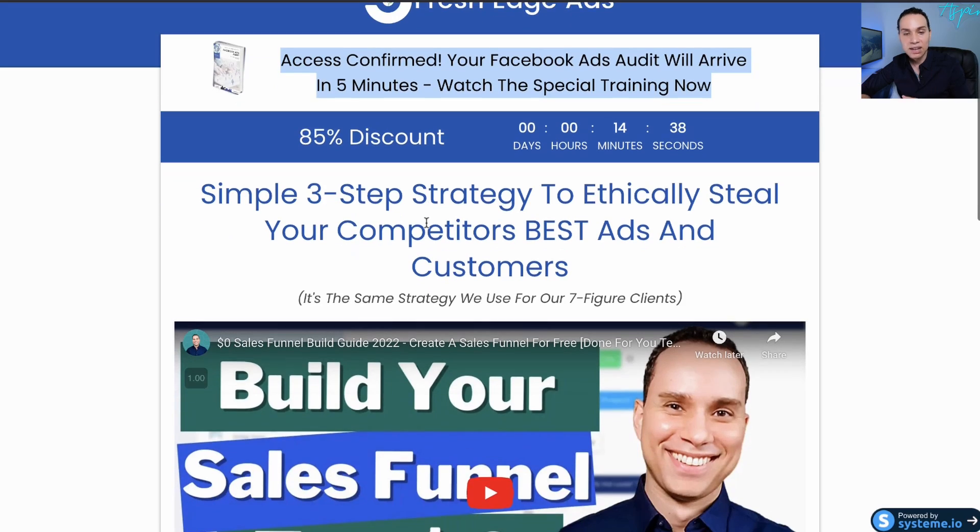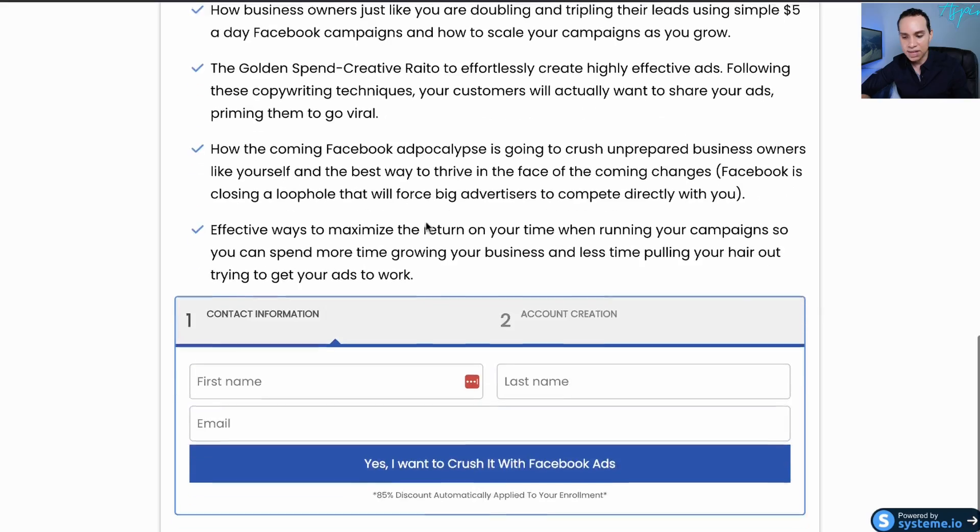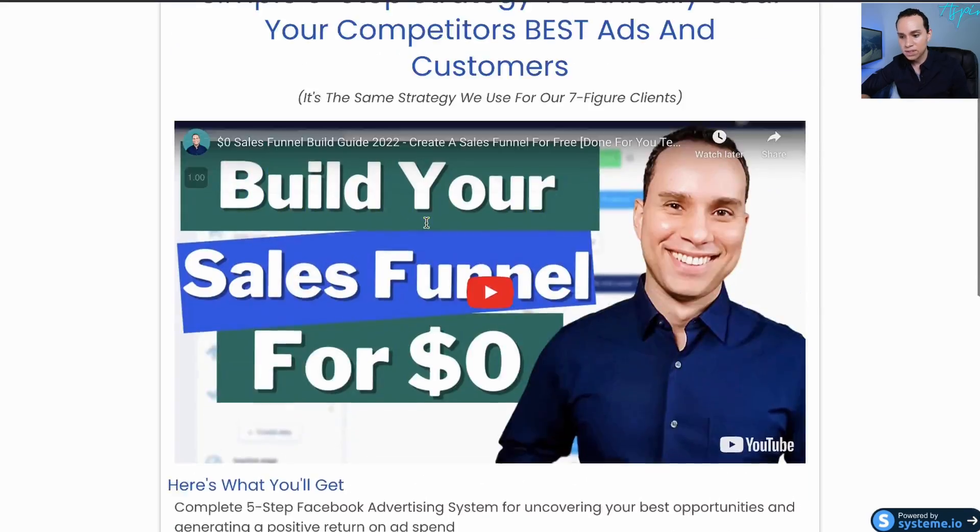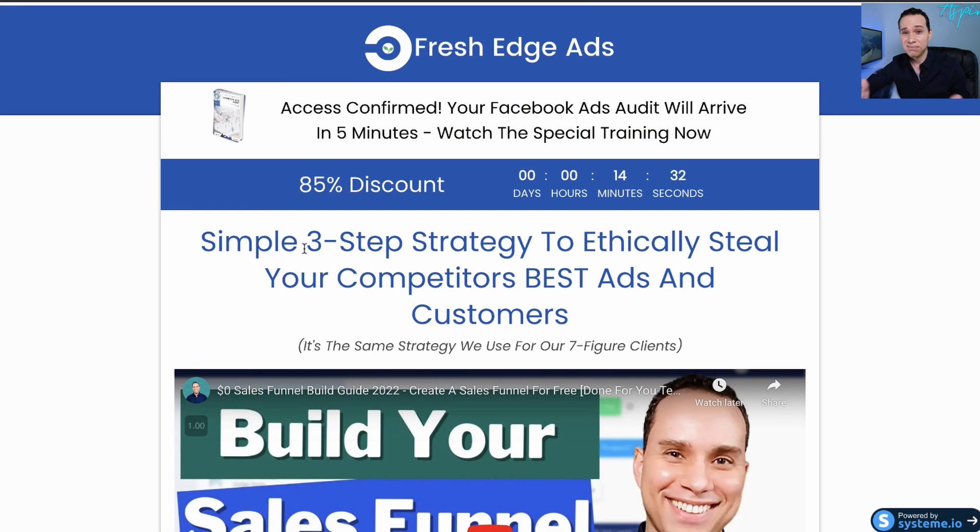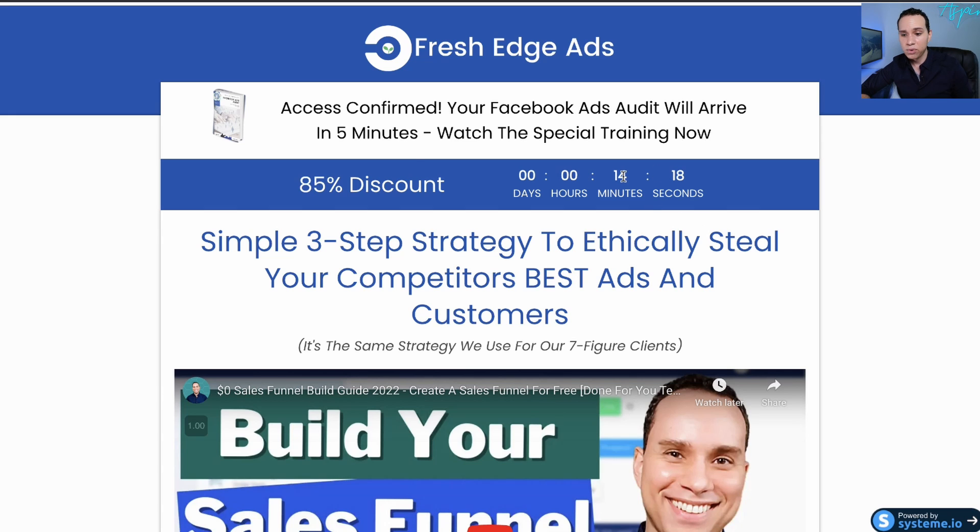We're telling them, hey, your special, whatever you just opted in for is on the way. And check this out, you get an 85% discount if you buy in the next 15 minutes. And so this is something that a lot of other just normal landing page builders don't actually allow you to do. And of course, this countdown timer is in fact real. So you can redirect people to either another offer if they don't take you up on this one.